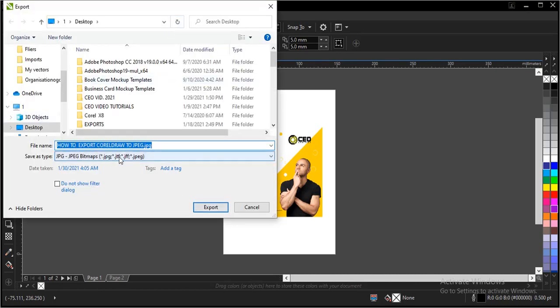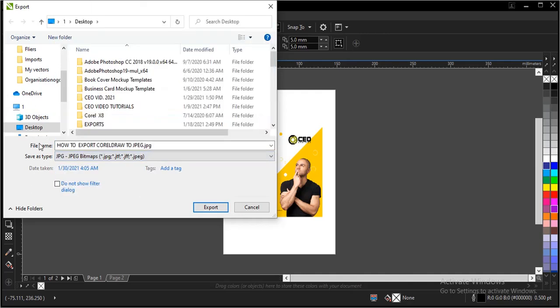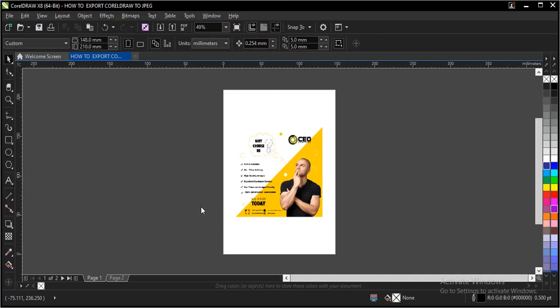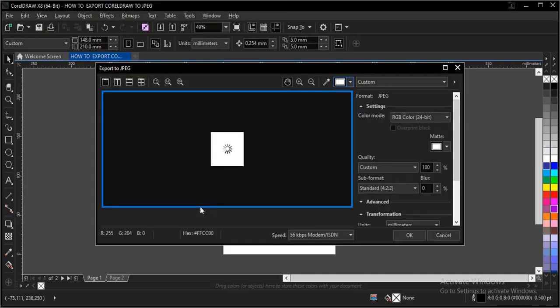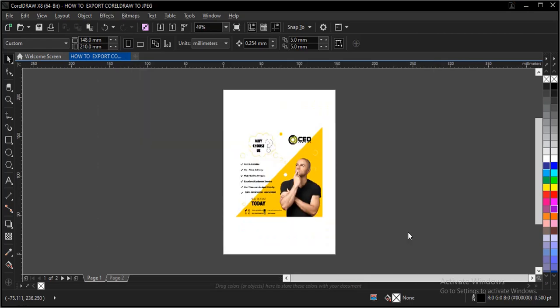Select a destination file. Choose a file type which is JPEG. Then you click on Export. Then you click on OK.